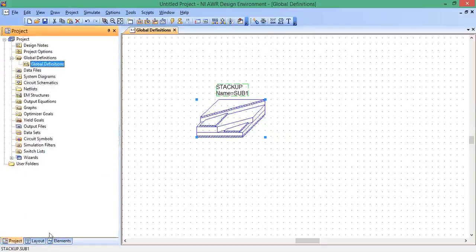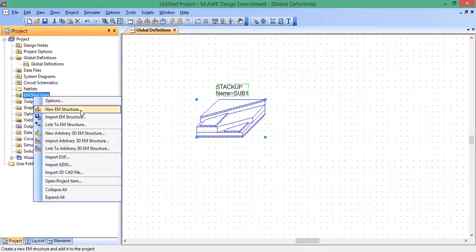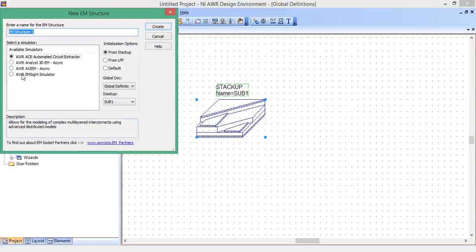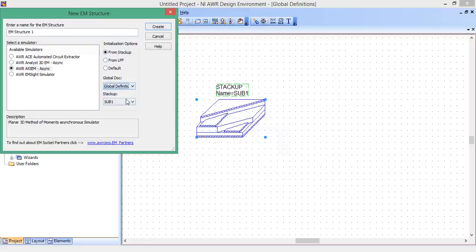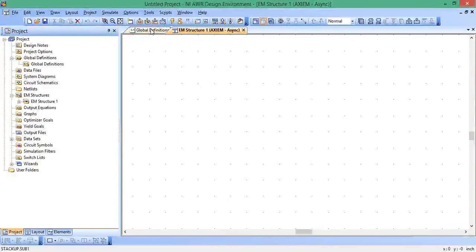Now let's go back here to project at the bottom left tab. Let's go to EM structures because we're going to create an EM structure. Right click and then click on new EM structure. There's a bunch of different simulators. I'm going to do the axiom planar 3D method of moment simulator. That looks good. Now our initialization options. We now need to define our substrate. We've already created the stack up, so it's already in global definition. Sub one is what we called it from stack up. That's how we're initializing it. Create. Now we've just created a blank canvas for us to basically draw in our EM structure.